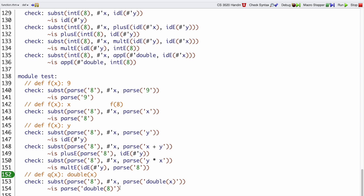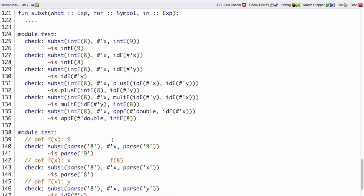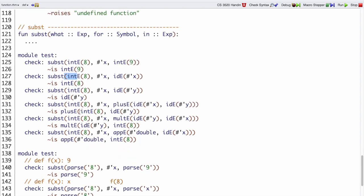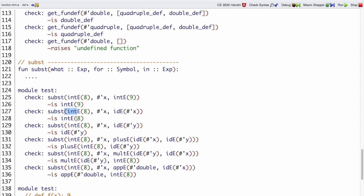Okay, so those are all our examples. Hopefully it's more clear what Subst is supposed to do. These are the same examples just written out without using parse. The reason I wrote these out is so it can be more clear about all the different cases that we need to cover — these different expression shapes.